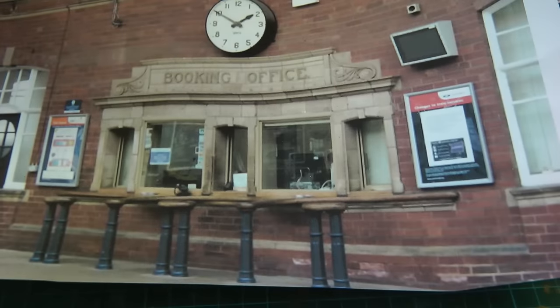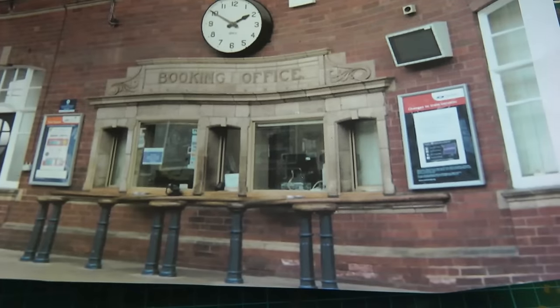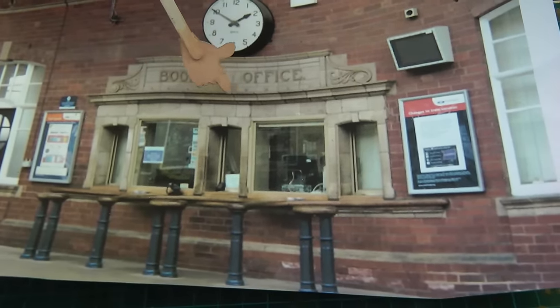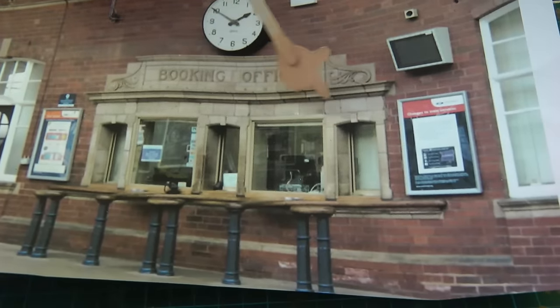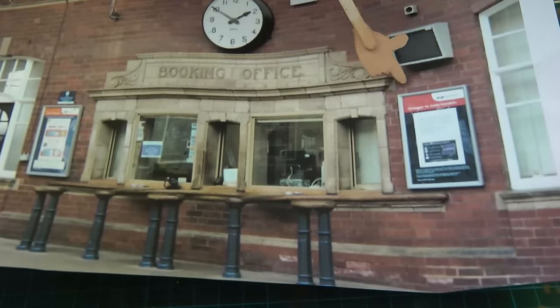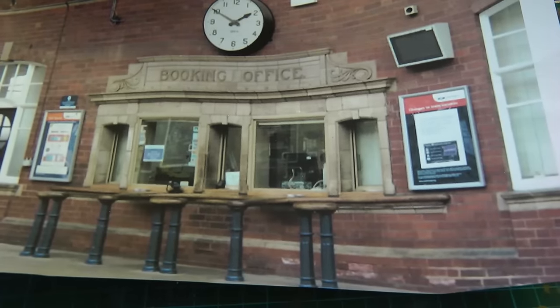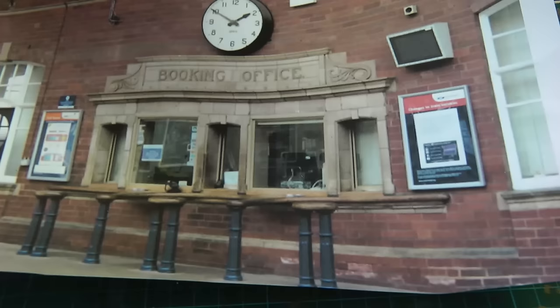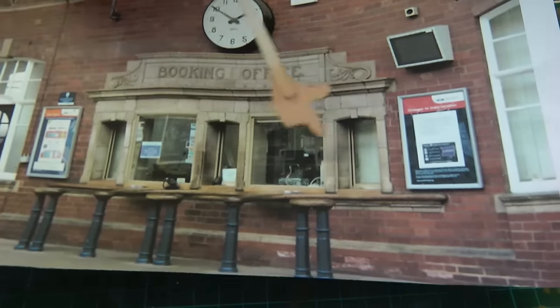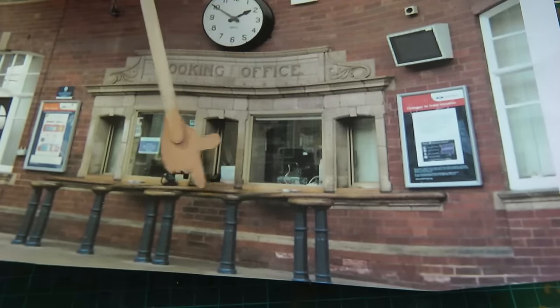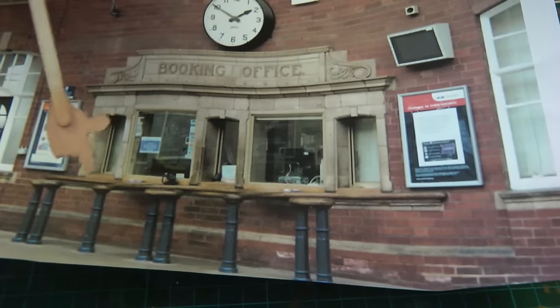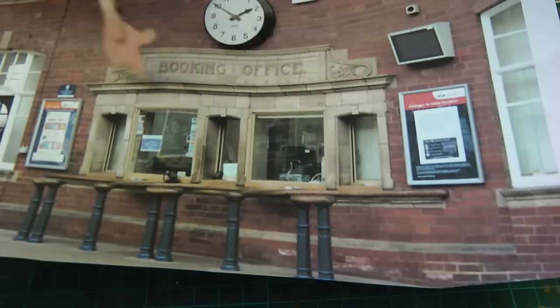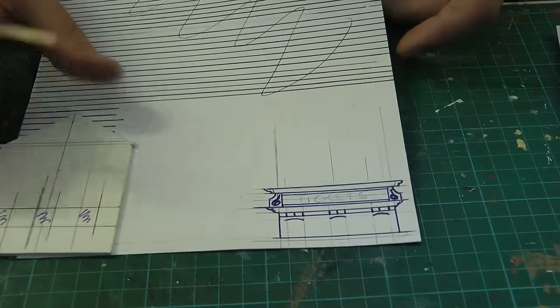While I'm waiting for the brick paper to dry on the card, I thought I'd show you what I'm going to do next, which is the ticket office. What I like about this is the different contrasts between the stone and the brick. Now, obviously, this is in a station where you've got loads of room, and all I'll be taken from this is three windows.